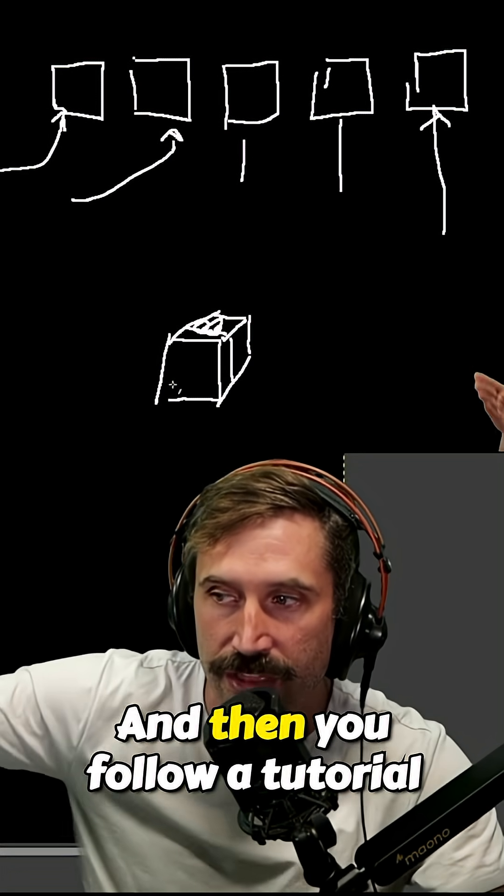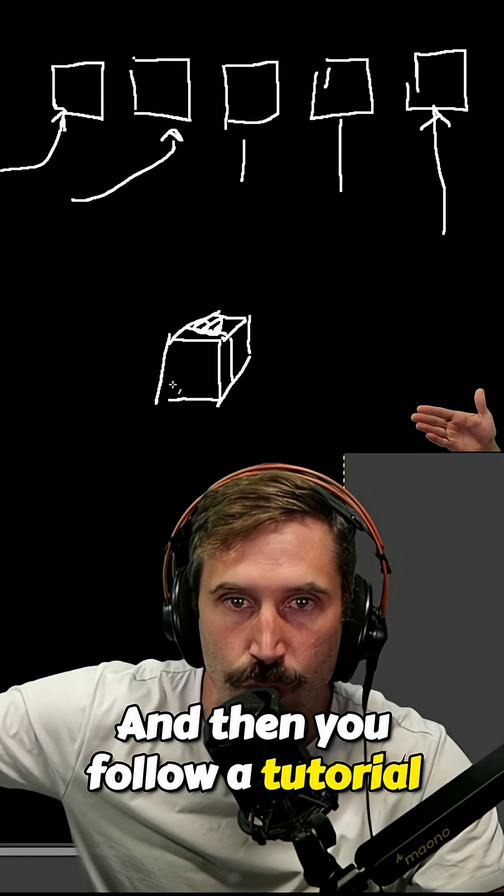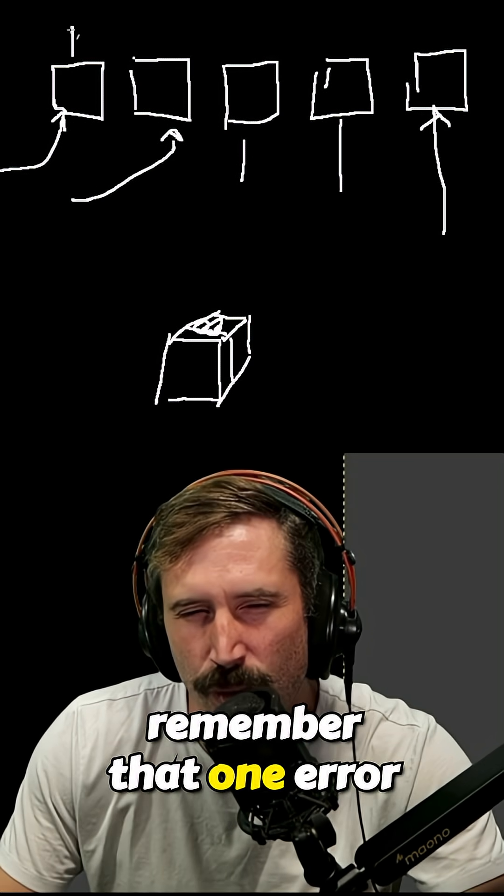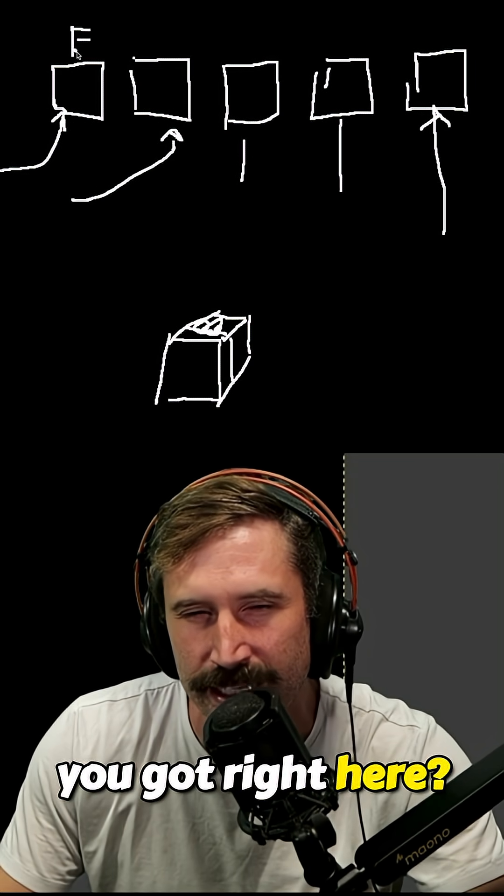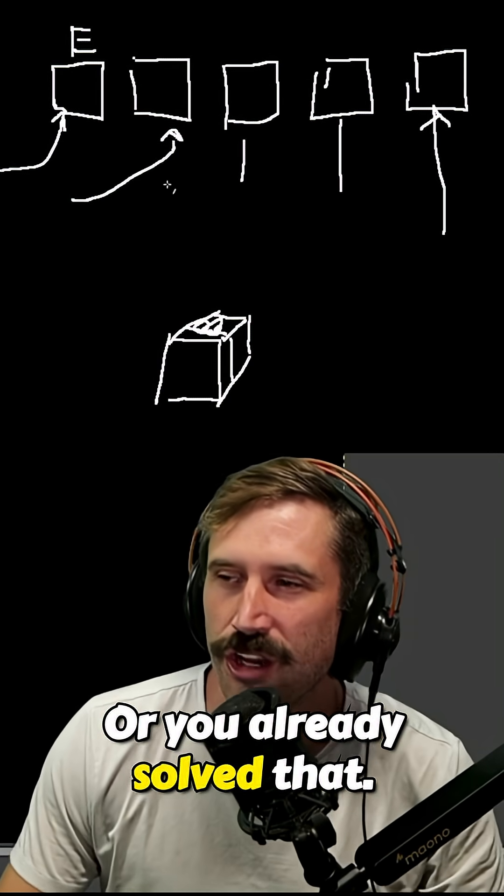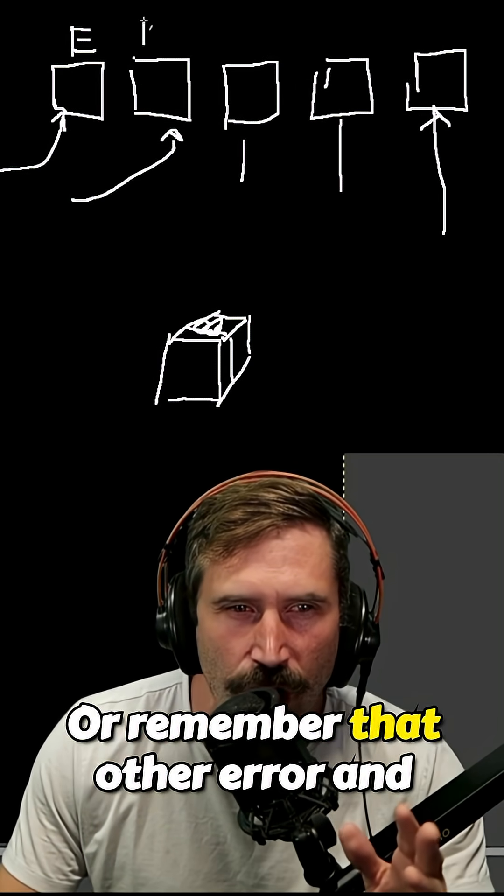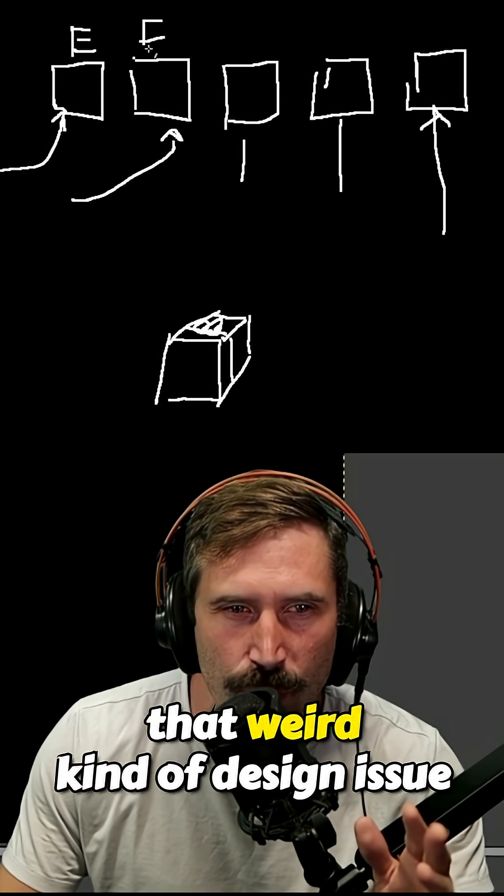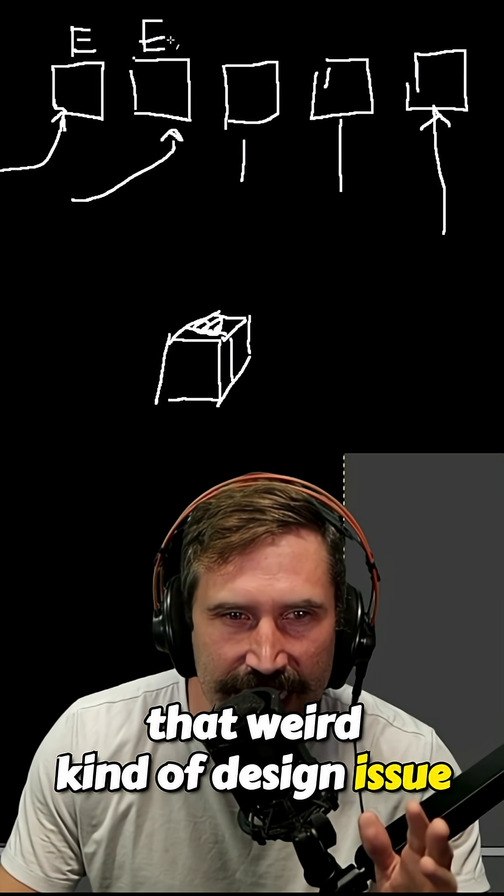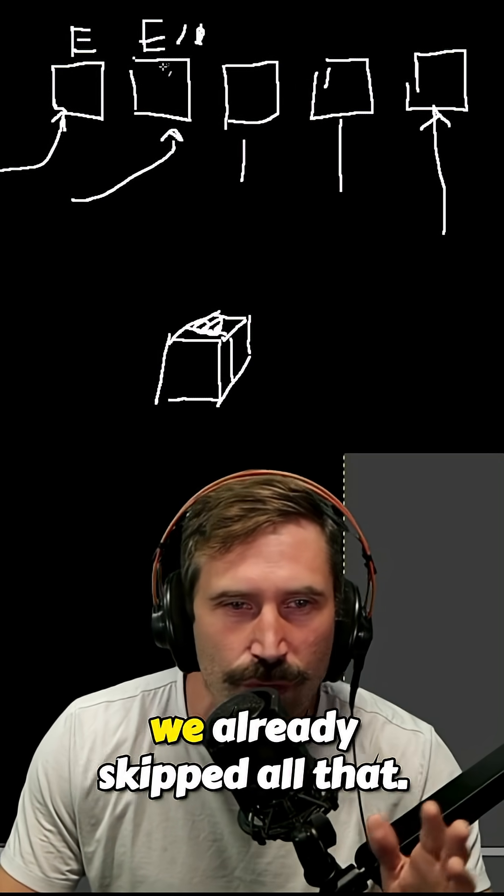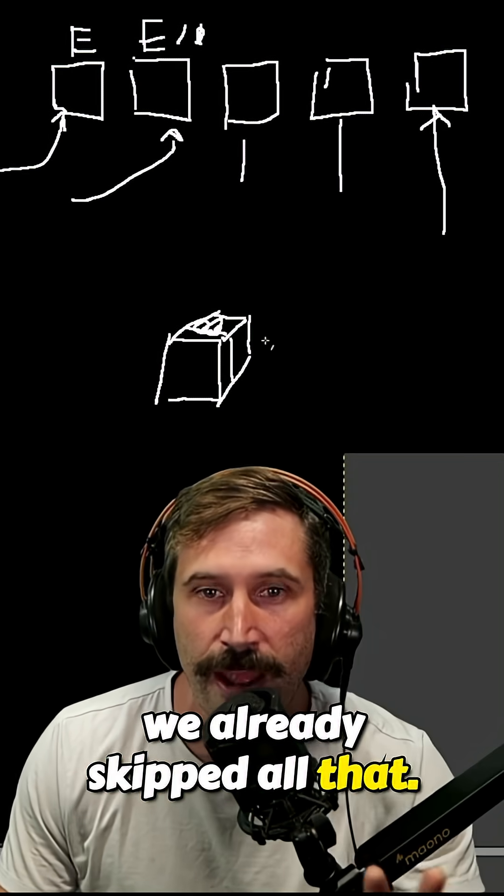and then you follow a tutorial that skipped out on, remember that one error you got right here? You already solved that. You don't have to worry about that. Or remember that other error and that weird kind of design issue that you were going in right there? Well, we already skipped all that.